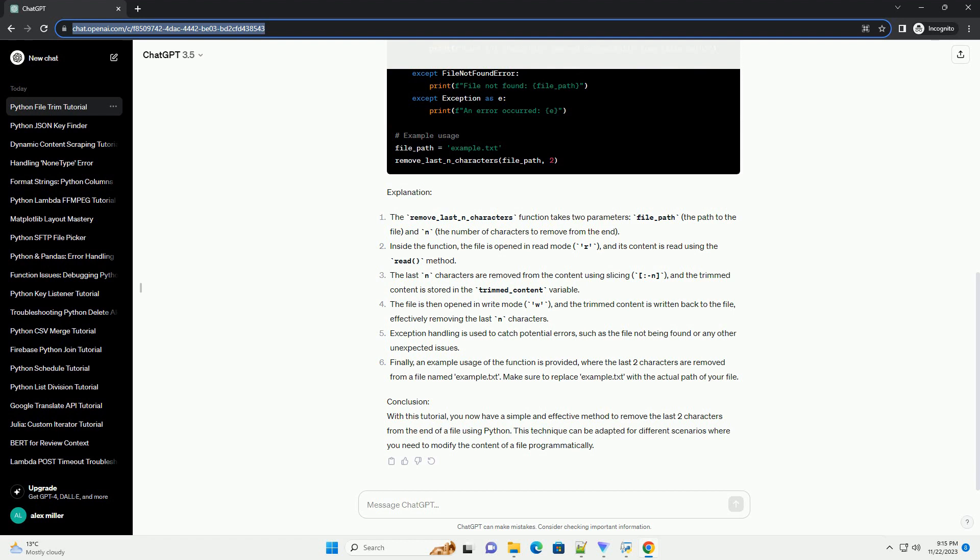Inside the function, the file is opened in read mode (r) and its content is read using the read method. The last n characters are removed from the content using slicing (colon n) and the trimmed content is stored in the trimmed_content variable.